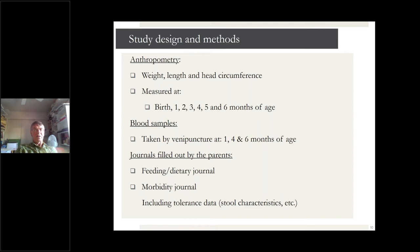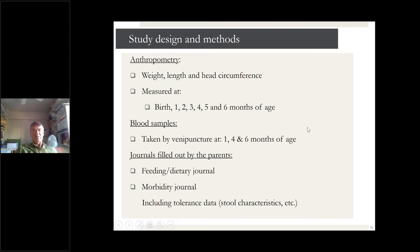We did a lot of measurements in this study. We measured anthropometry — weight, length, and head circumference — when born and then every month up to six months. We took blood samples by venipuncture at one, four, and six months of age. Parents, under nurse instruction, filled out feeding dietary journals and morbidity journals recording when their infants were sick. We also collected tolerance data such as stool characteristics. Infants were exclusively breastfed or formula-fed up to four months of age, after which they started weaning foods. So the real intervention period is up to four months.